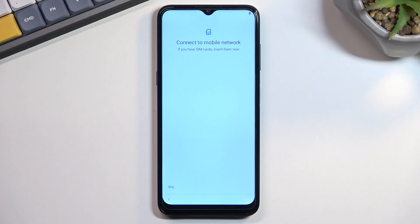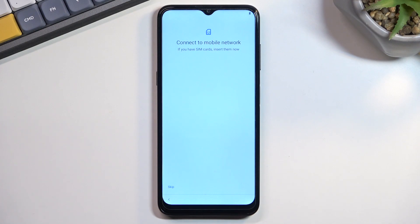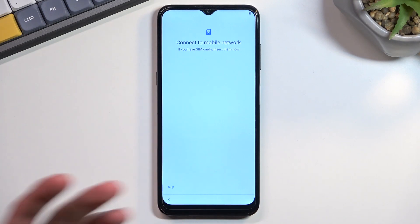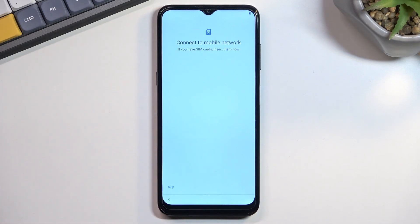If you choose to connect to either one of them, you will have your date and time set automatically, and also the option to log into your Google account. Additionally, if you skip both and finish the setup, you can later change those settings — log into your Google account by going through Settings, connecting to Wi-Fi or inserting your SIM card, then going to Accounts, Add an Account, and you're done.